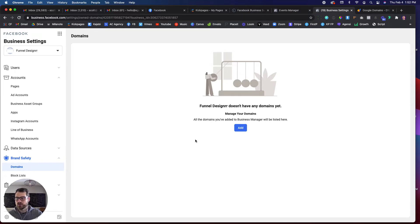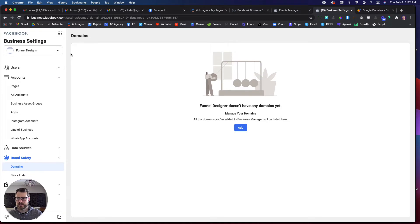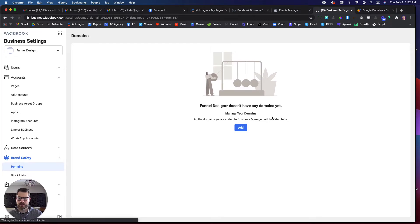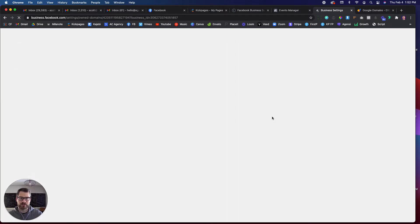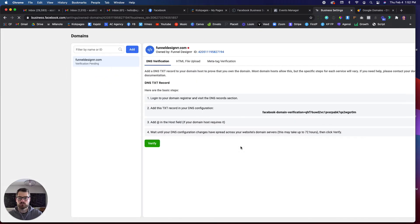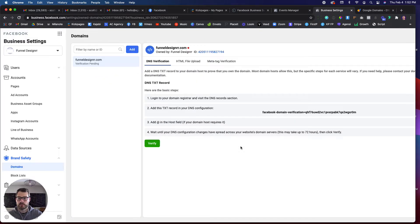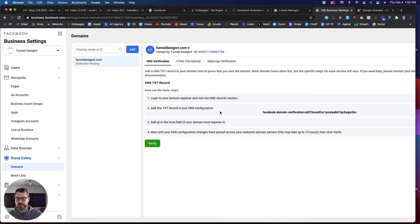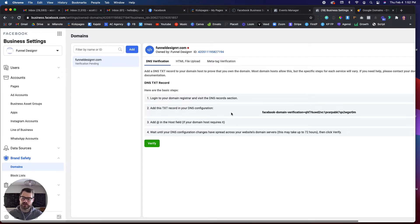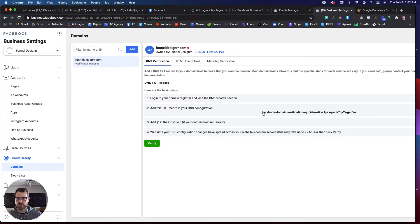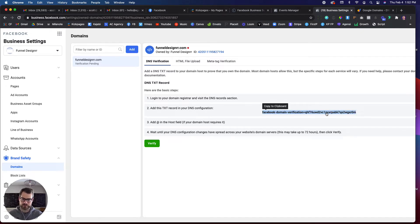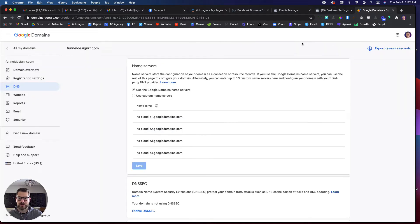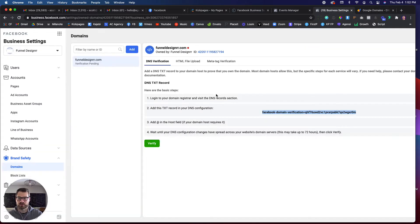Then it should populate, but sometimes it doesn't. And so if it doesn't populate, just refresh. So now that I've refreshed this, it's going to give me this TXT or this text record. And so what I need to do is I actually need to go into my DNS registrar. So I have Google as my DNS or my domain registrar, and I'm going to take this and copy it. I'm just going to head over to my registrar and actually I'll show you here.